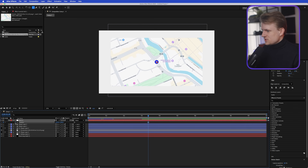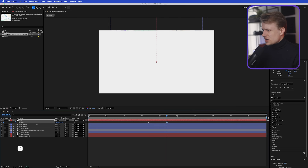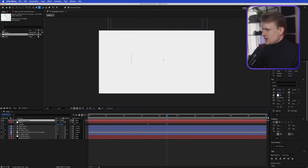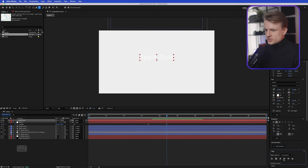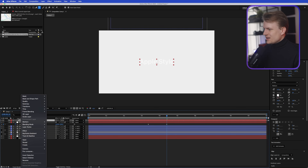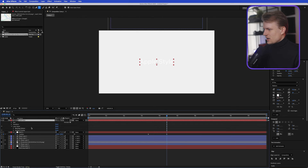Press P for Position on the null object, set a keyframe, go a bit further, and since everything is linked to it, hold Shift and drag up so the map goes out of the way. Then go to the text tool, click, and type 'Apple Style.' The font I'm using is San Francisco Pro — a font that Apple uses a lot. Center it, then right-click the text, go to Layer Styles > Gradient Overlay.